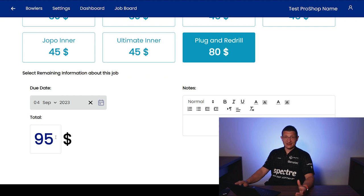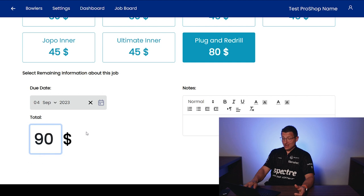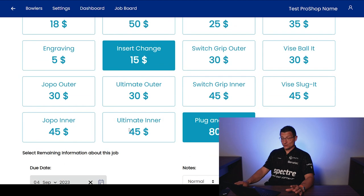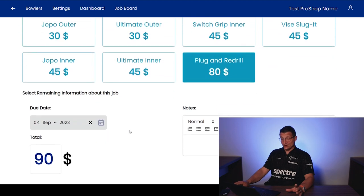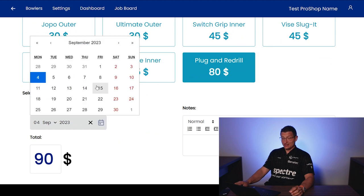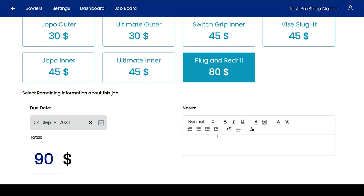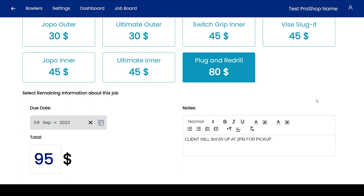But let's say, you know, he's a buddy and I want to give him a deal. I could easily just change this to $90. So that's the reason why we did that. Really nice way to override the automatic calculation. And then lastly here, we can set a due date. So let's say he's coming on Friday to pick this up. And let's say in the notes here, I'm going to say here, client will be present at 2 p.m. for pickup. We can put that in the notes. So now that this is done, we just created our first job.